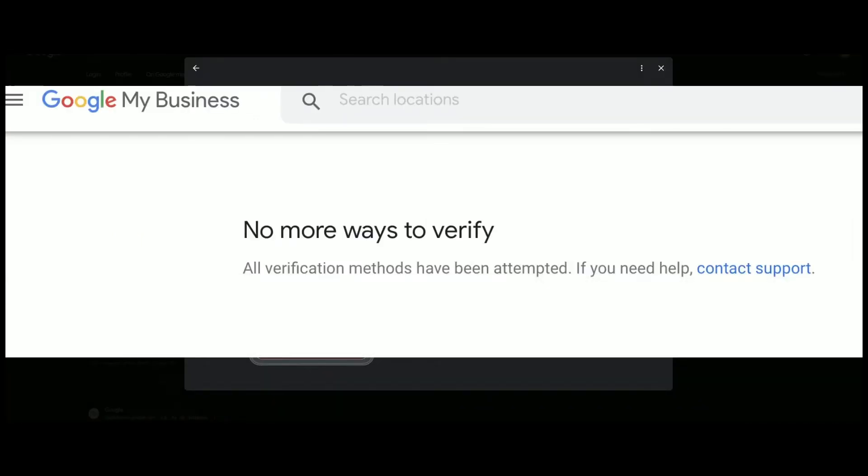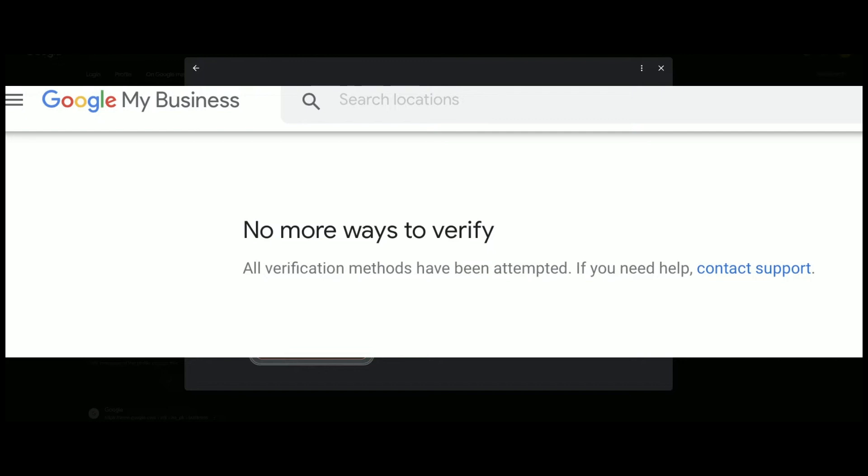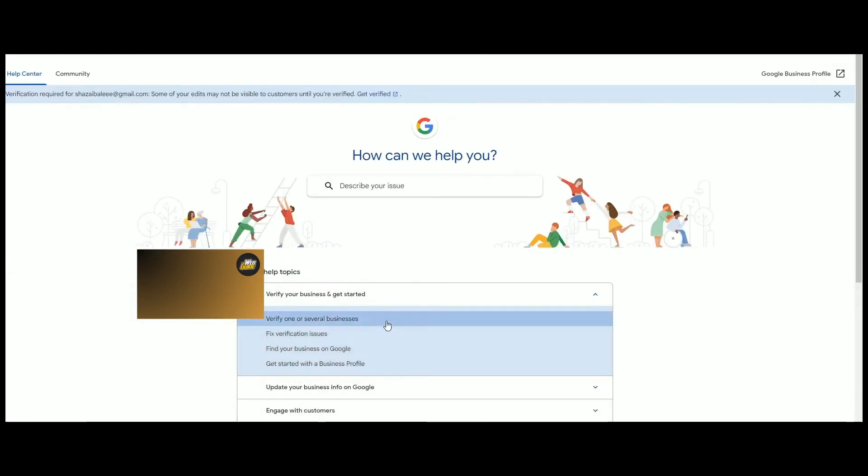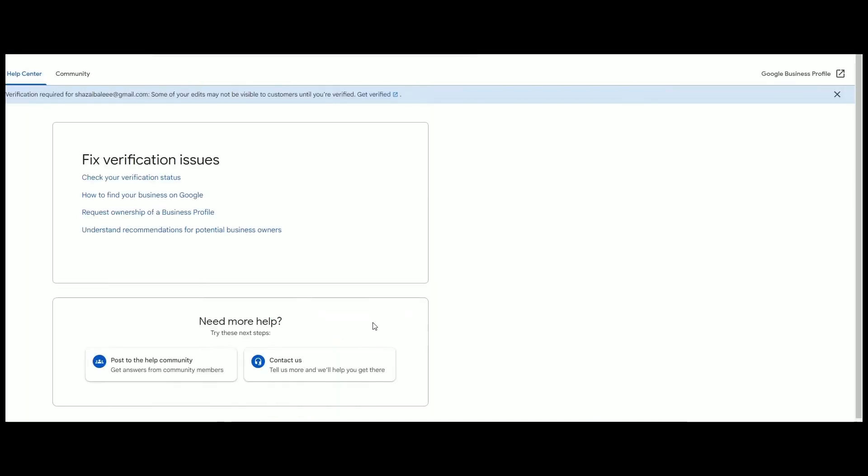So to verify completely, just open a new tab and open up your Google Business Help Center, and click on Get Help with Verification button. And as you can see here, the process is now started.